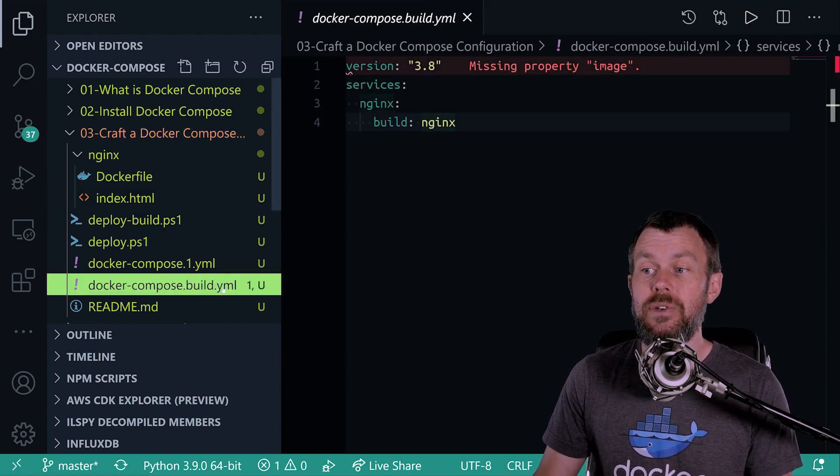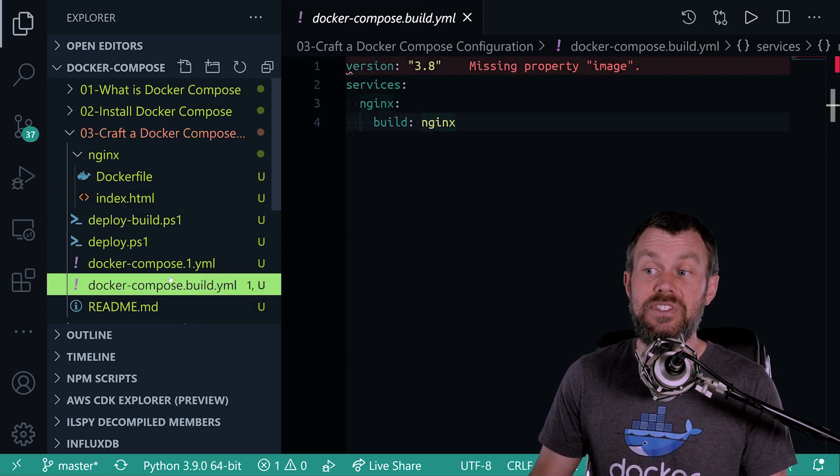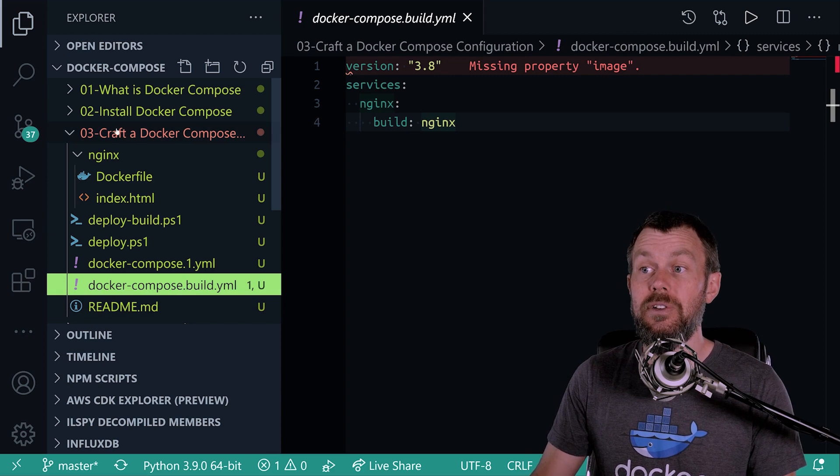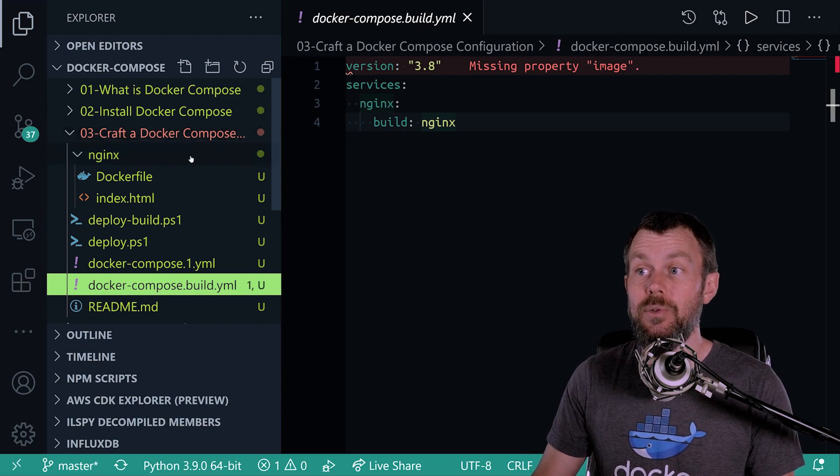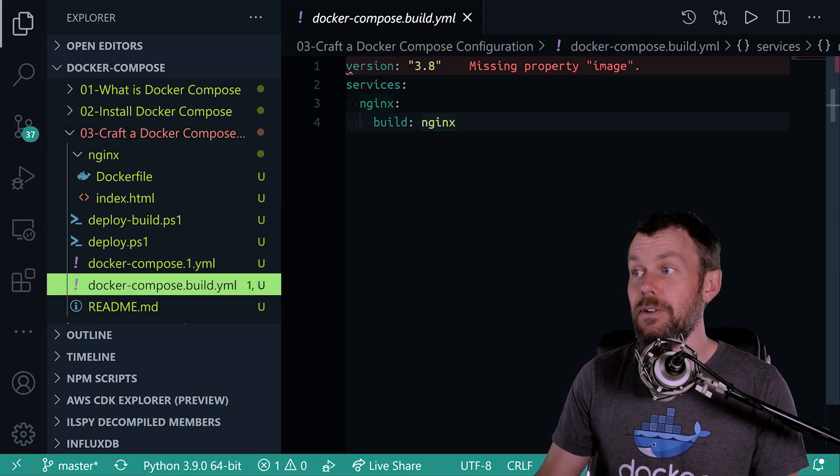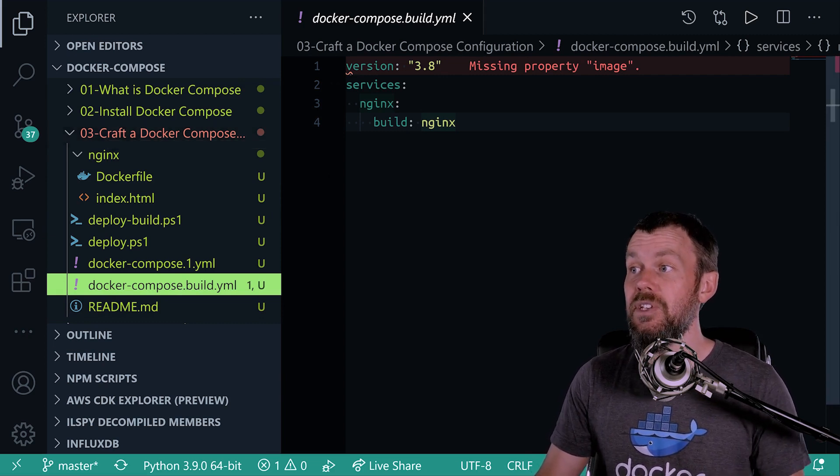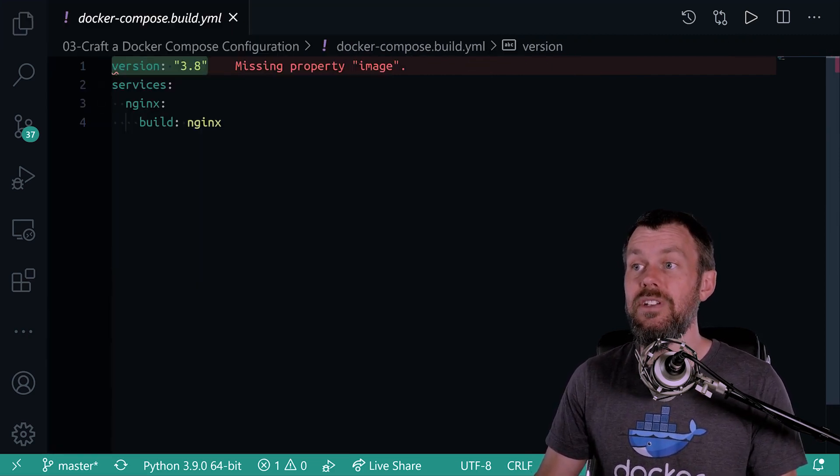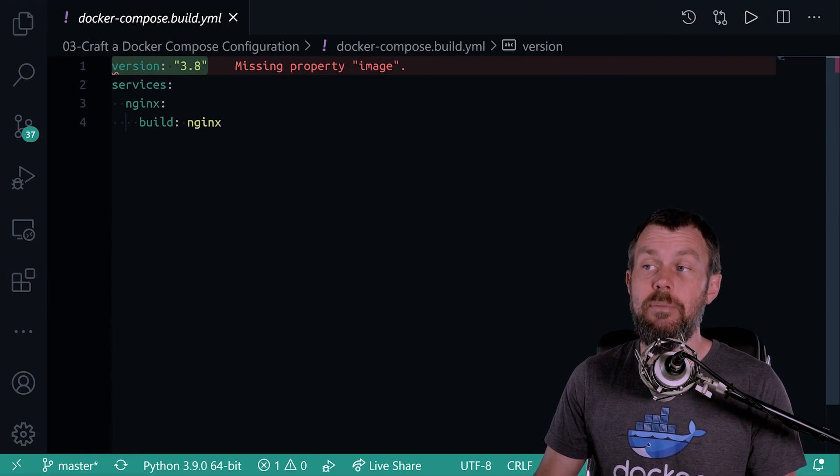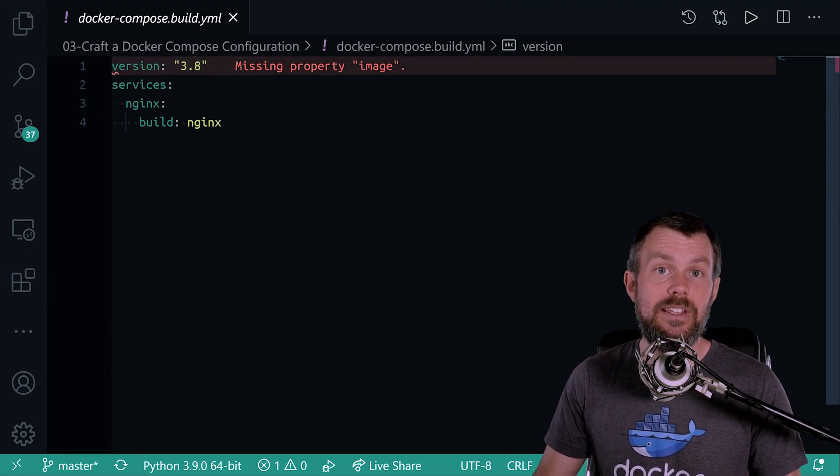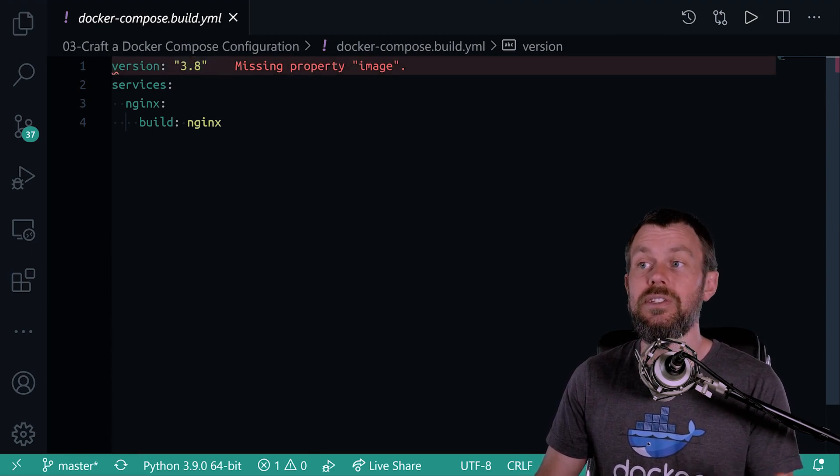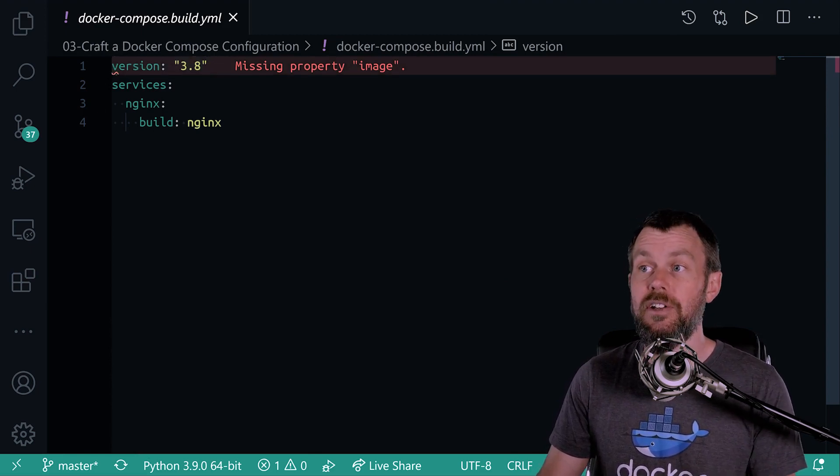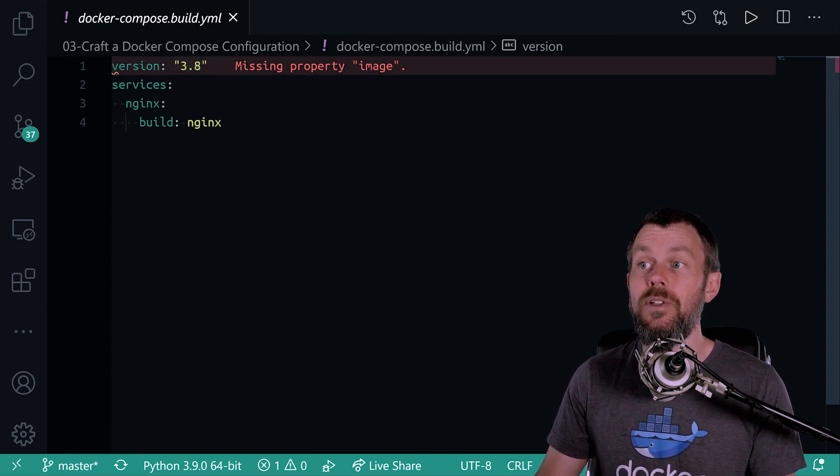So I have another example Docker Compose file here. It's in the same 0.3 directory here. And this one is going to have the version defined up top, which is 3.8. That's currently the latest version of Docker Compose that's available.